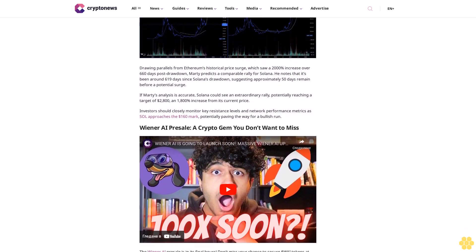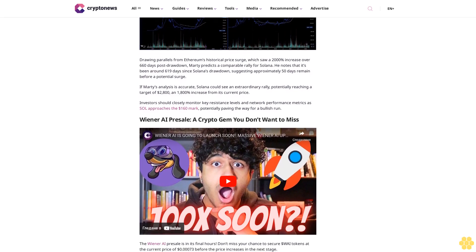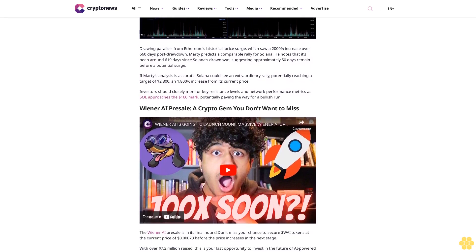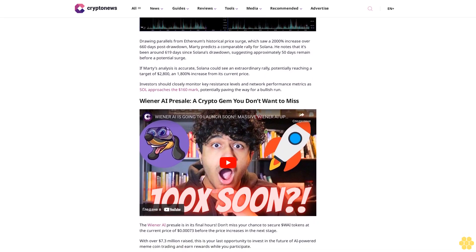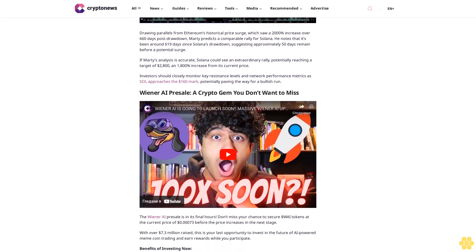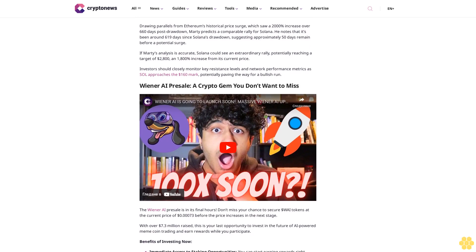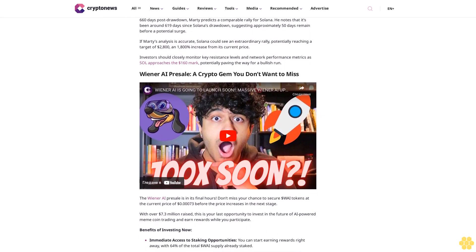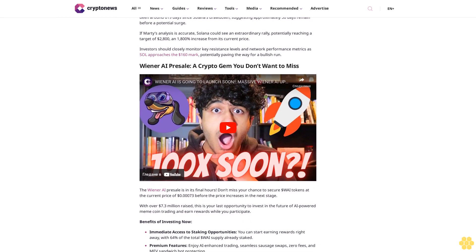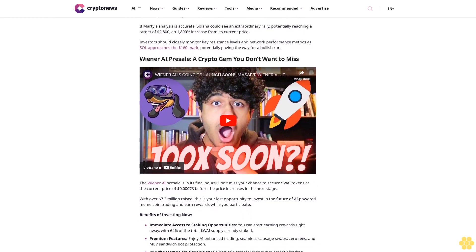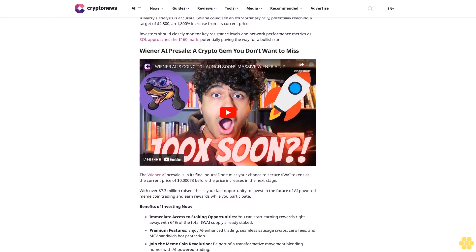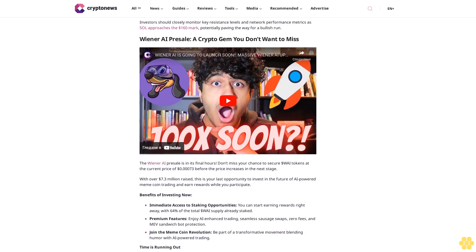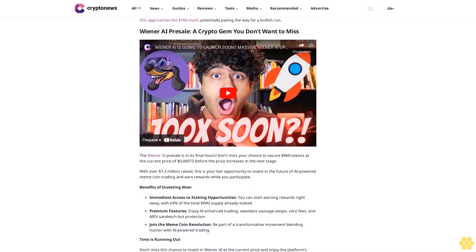Crypto analyst Marty observed a significant similarity between the price actions of Ethereum and Solana over longer time frames. Both cryptocurrencies experienced substantial drawdowns following their rallies, with Ethereum facing a 95% drop in 2017 and Solana encountering a similar downturn before the 2021 bull run.